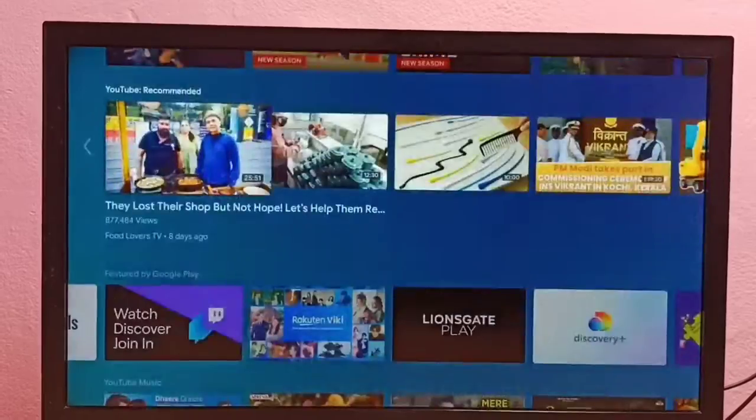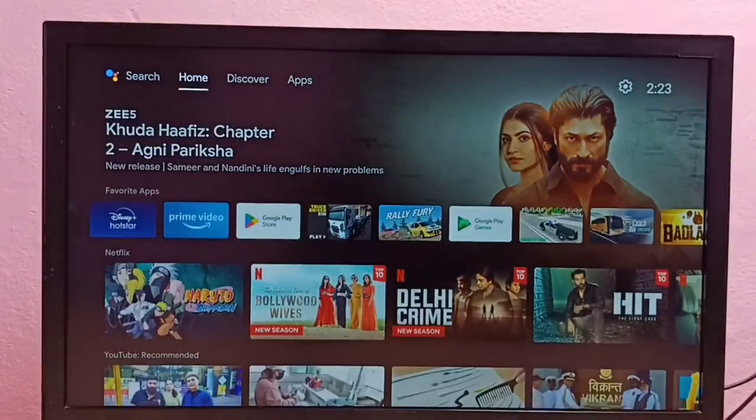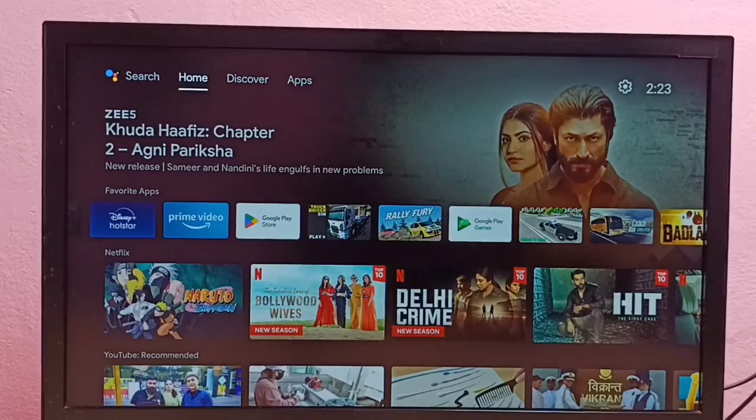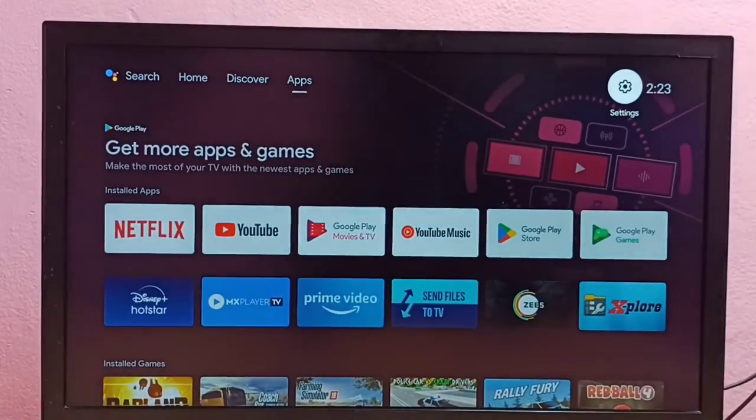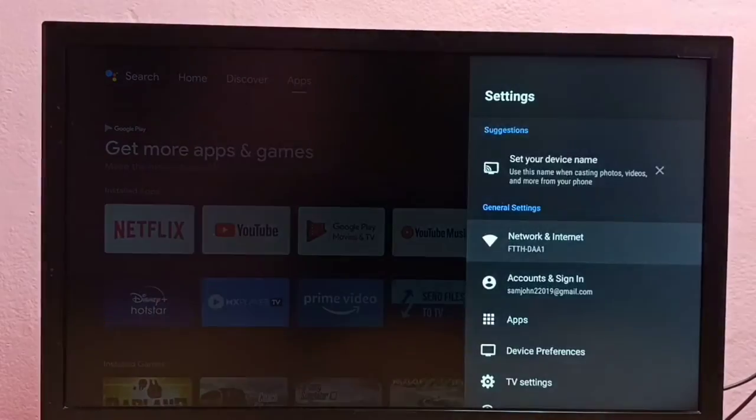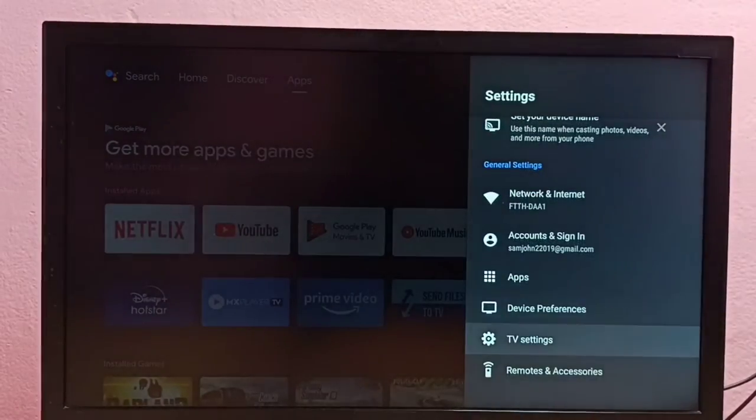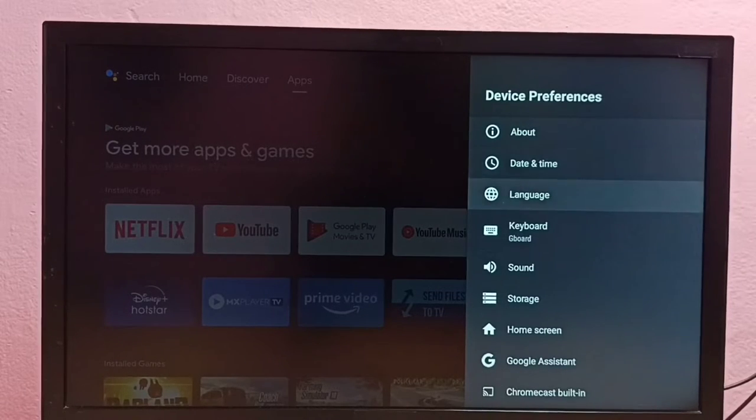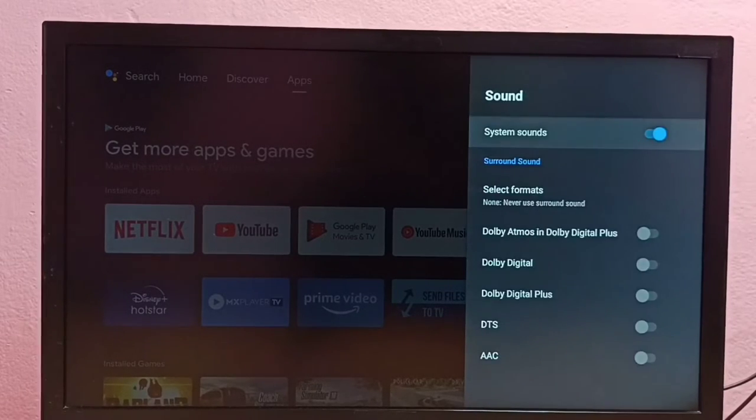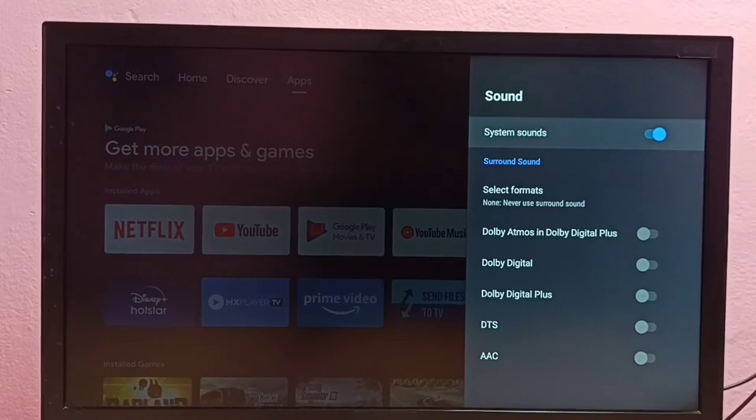Hi friends, this video shows how to enable or disable system sounds or remote key press sounds. First, go to Settings, then select Device Preferences, then select Sound. Here we can see System Sounds. I am going to disable it.